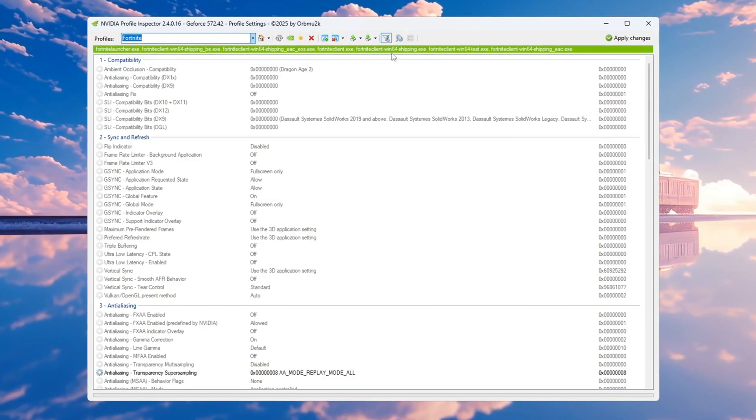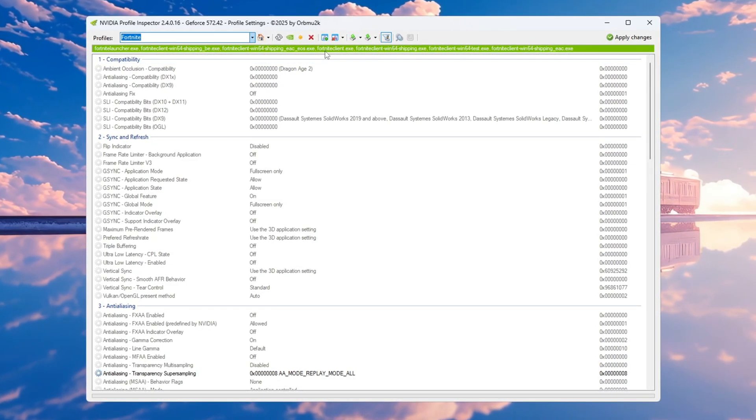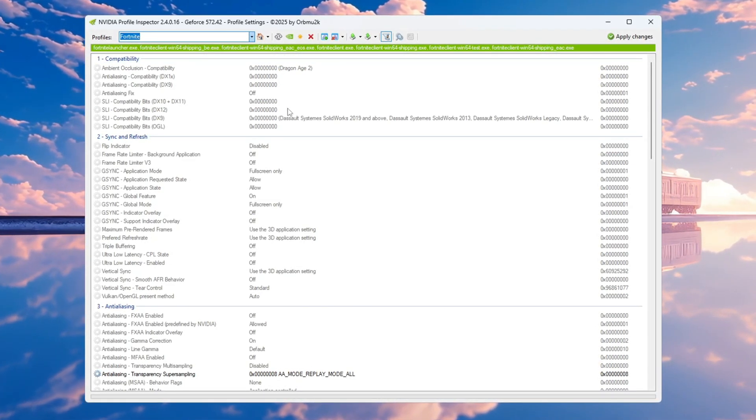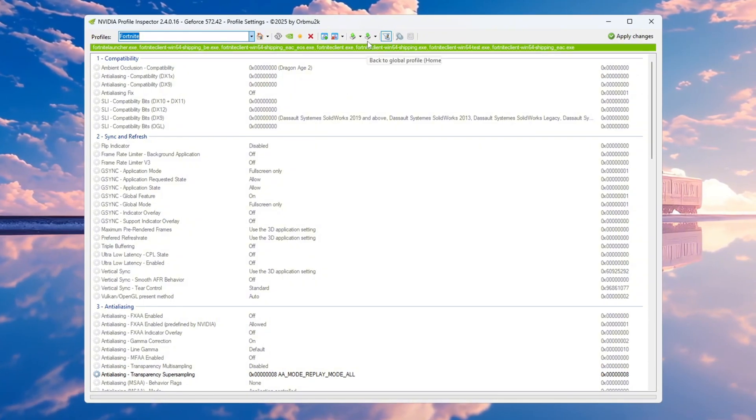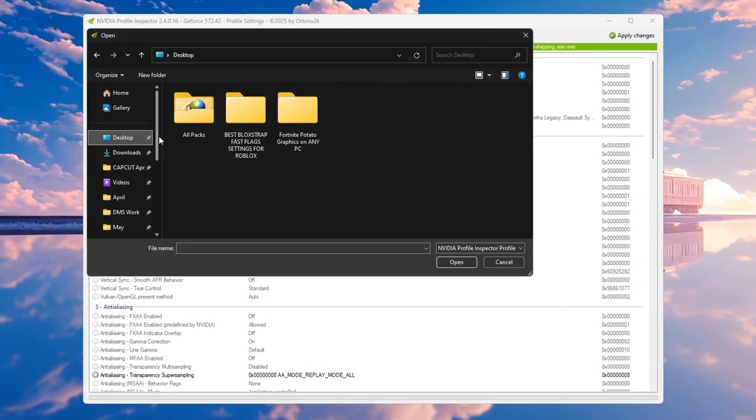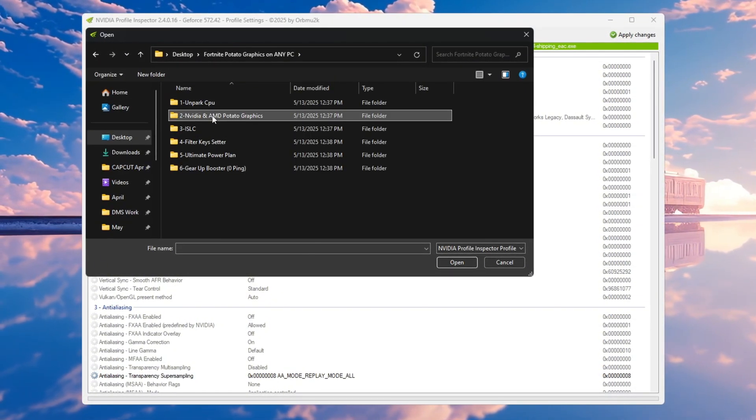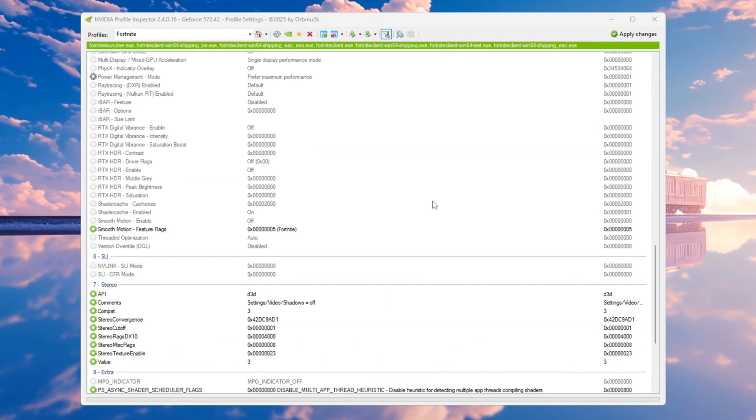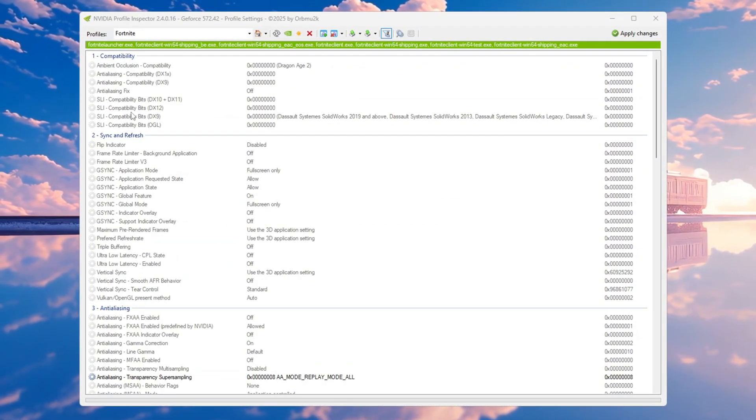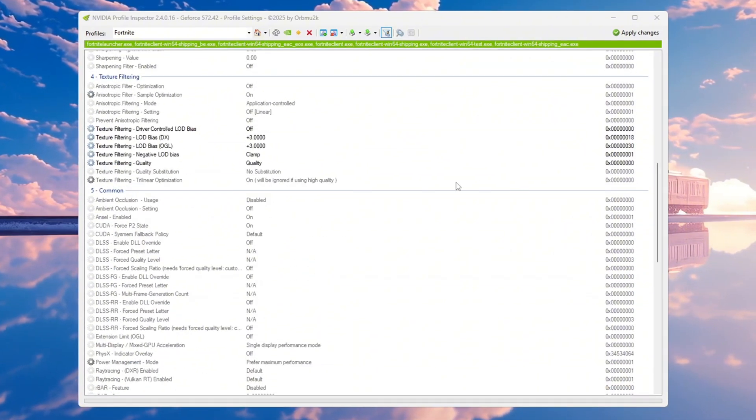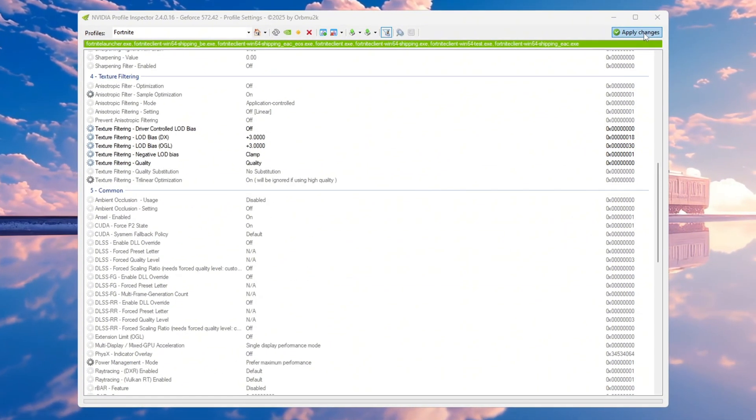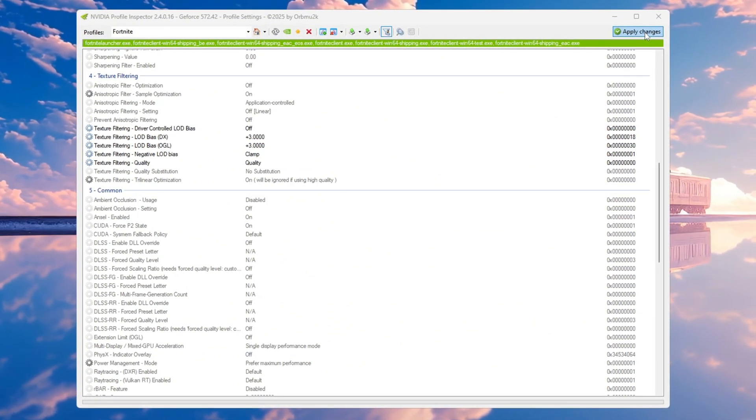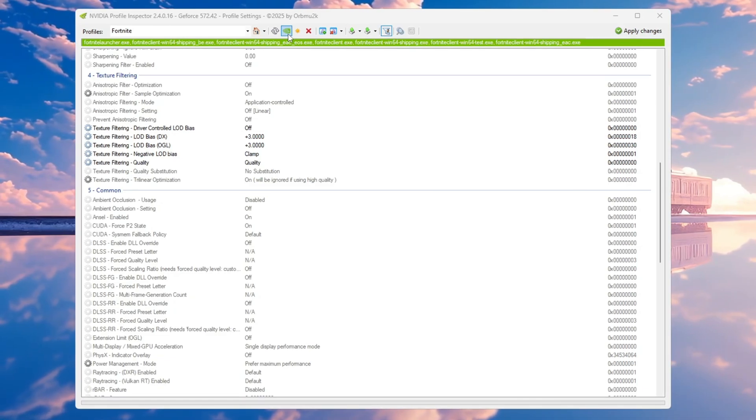Once Fortnite is selected, you will see all of your Fortnite game settings appear, including where the game is installed. Now click on Import Profile, go back to the NVIDIA Potato Graphics folder, and select the file called Fortnite Potato Graphics Settings. Click Open to load the settings. After the settings load, press Apply Changes to save them. If you ever want to go back to the default settings, click Restore Current Profile to NVIDIA Default.